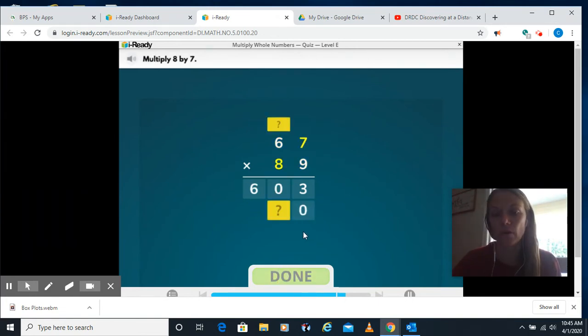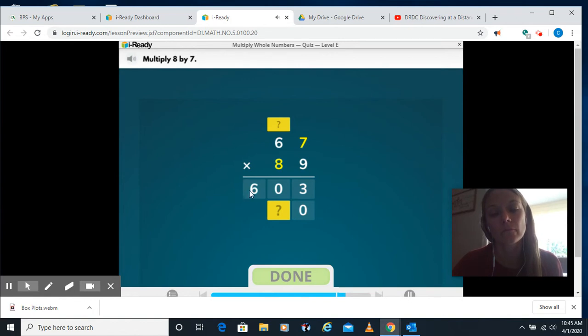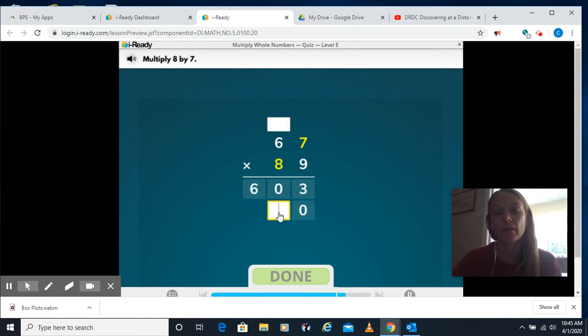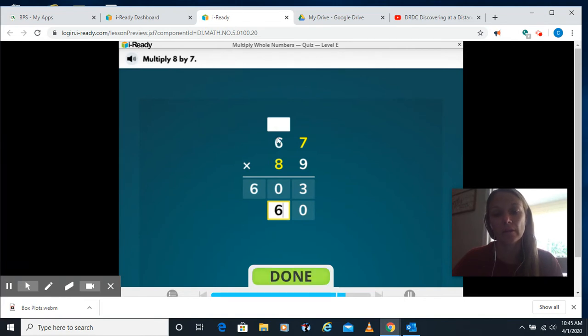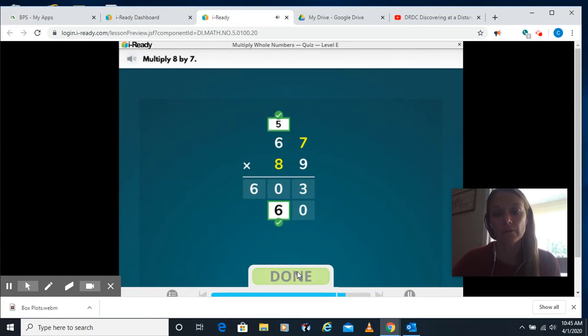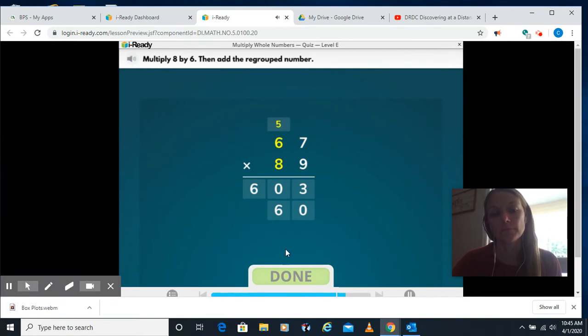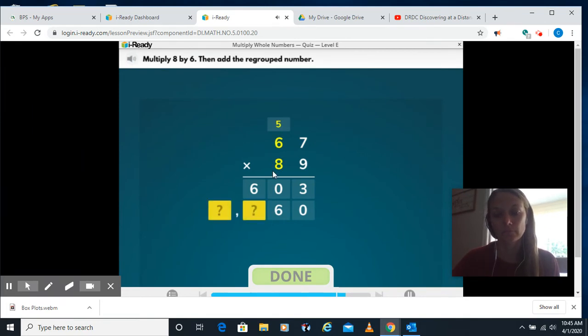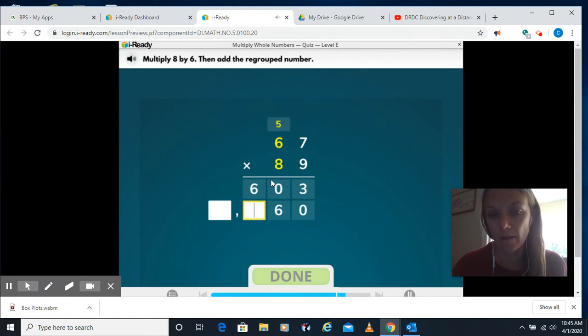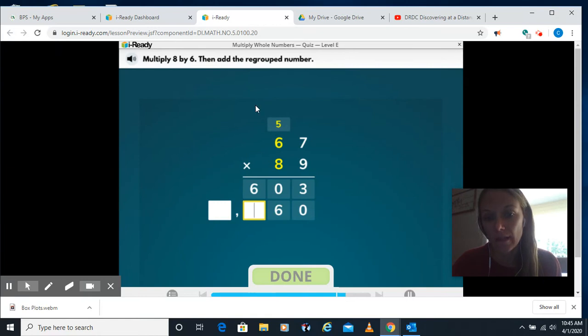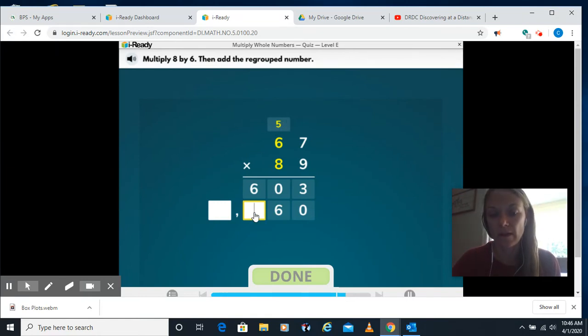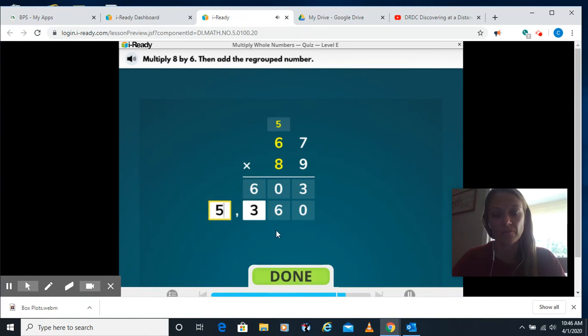Placeholder, it automatically did that for us. 8 times 7, guys, use your chart if you need it, is 56. I'll put a 6 and a 5. Alright, 6 times 8, go on a date. 6 times 8 is 48 plus my 5. So 48 plus 5 is 53. So then I'll put the 53 down here.